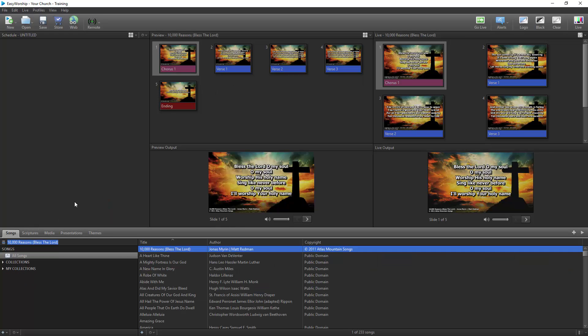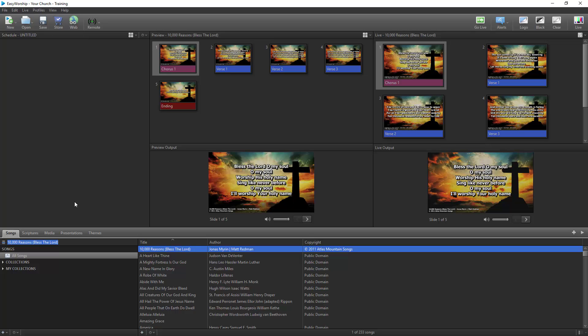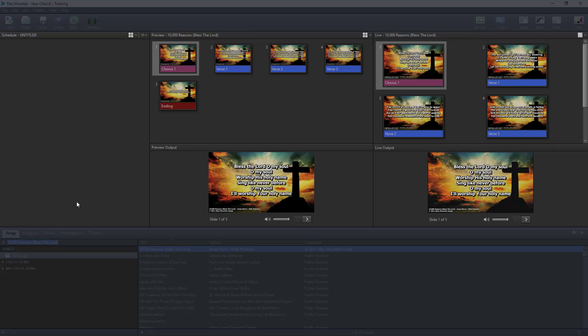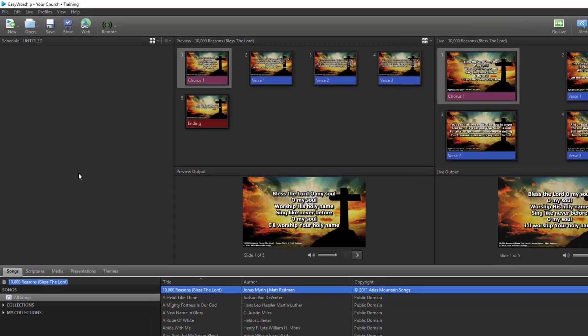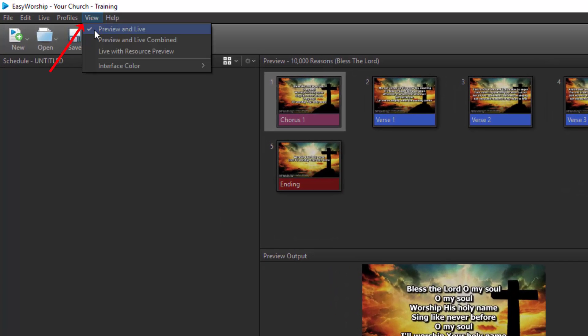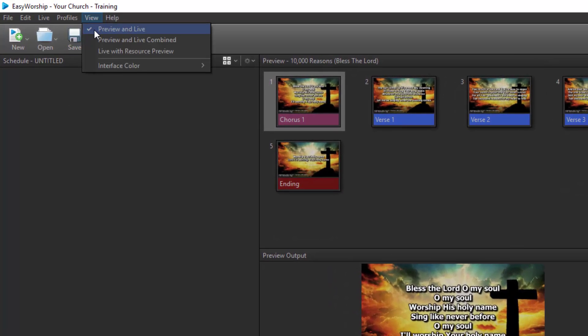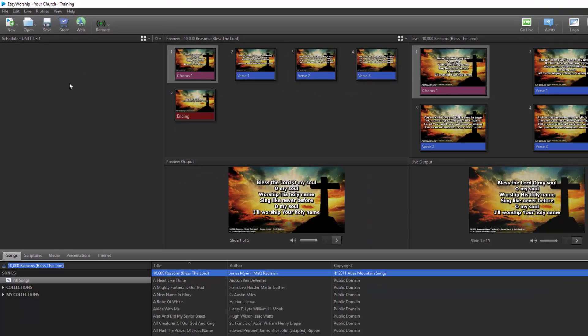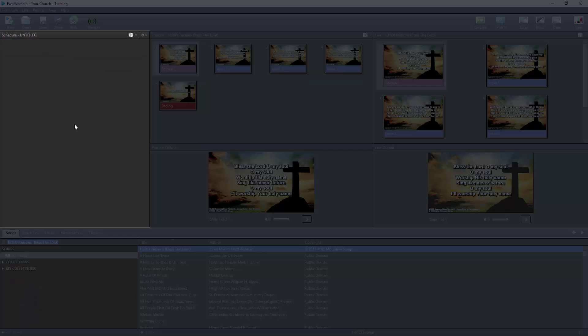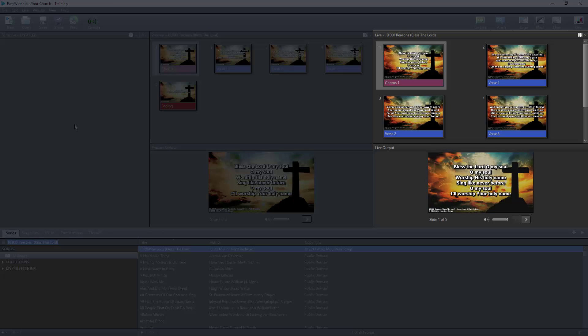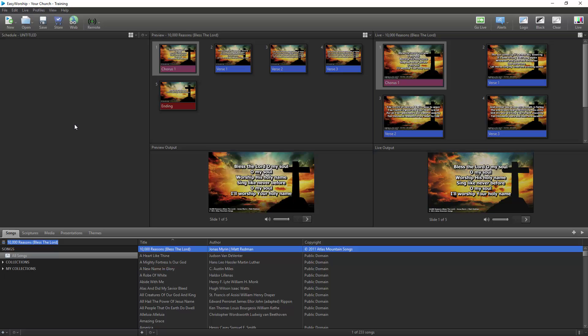Resources will always be available at the bottom, no matter what view you're in. The layout of the rest of your Easy Worship control screen will depend on what view you currently have selected. Click the View menu at the top to select a view. With Preview and Live selected, you'll see a schedule on the left, the preview in the middle, and Live on the right.